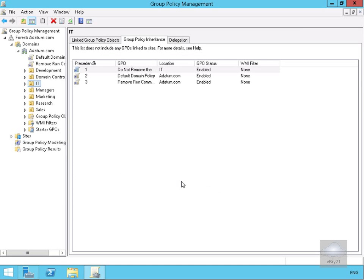We've put this in order of preference — based on the order of preference, 'Do Not Remove Run Command' is sitting at the top.